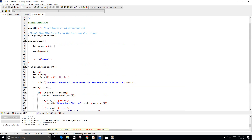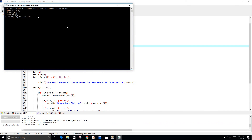Let's change the amount to 99 cents to verify. The least amount of change would be three quarters, two dimes (that's 95 cents), and four pennies — so that's 99 cents. It works perfectly!